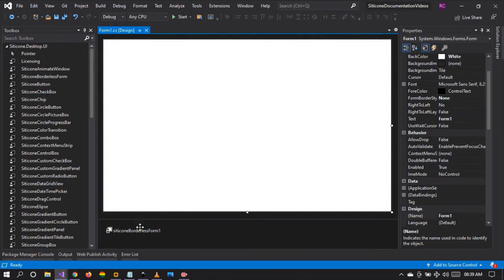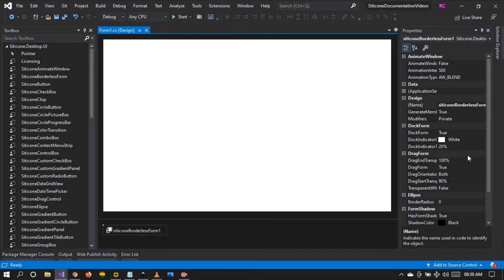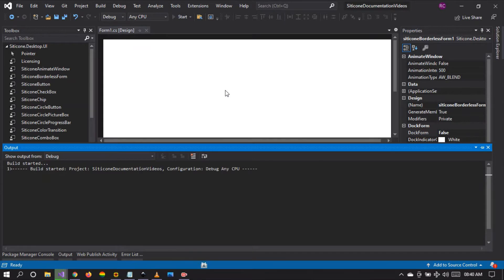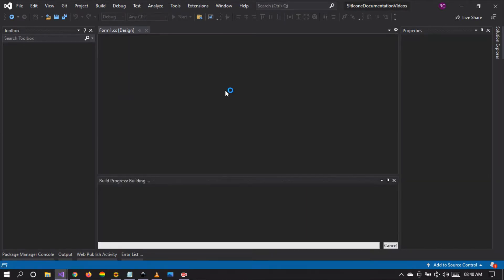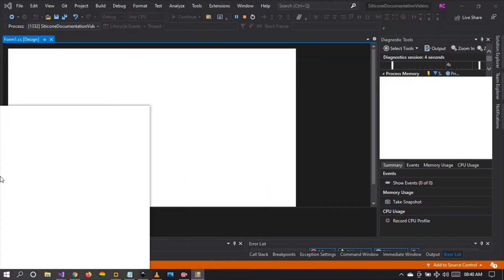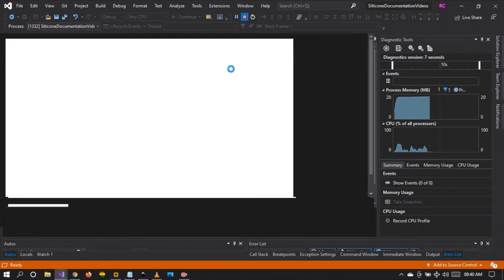Let's stop the project and make some customizations. The first property we have is the dock form property. By default, it's set to true automatically when a form is obtained and attached to the component — this happens in real time. If we set this to false and run, you'll see that the docking capability will be turned off. We can drag the form, but we cannot dock the form.